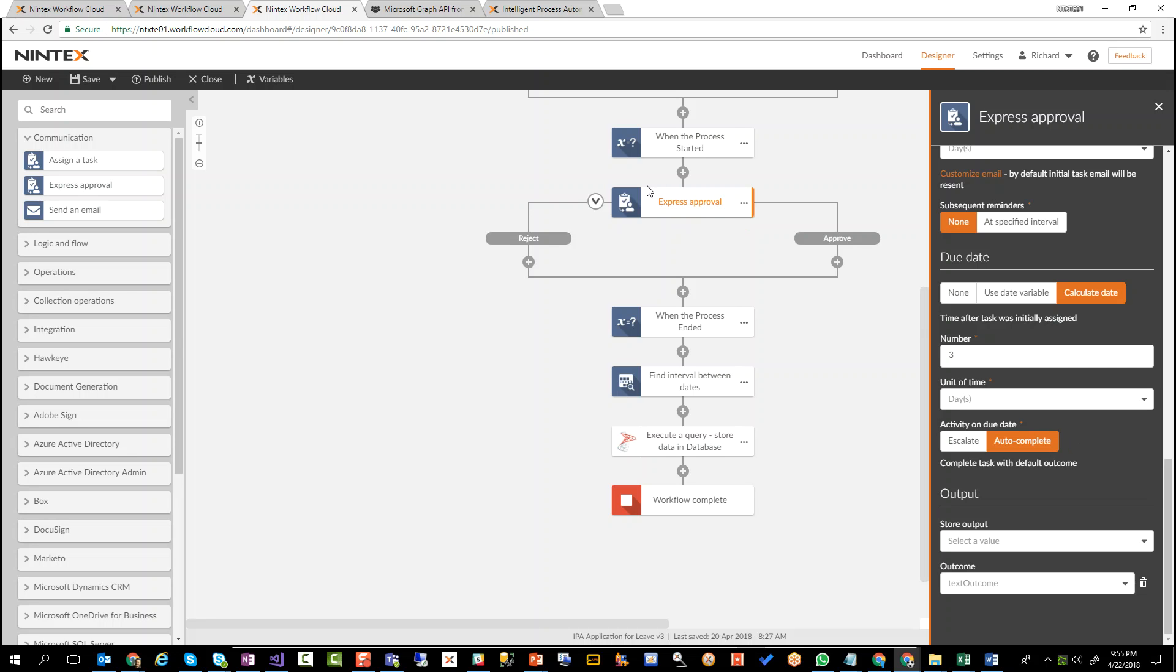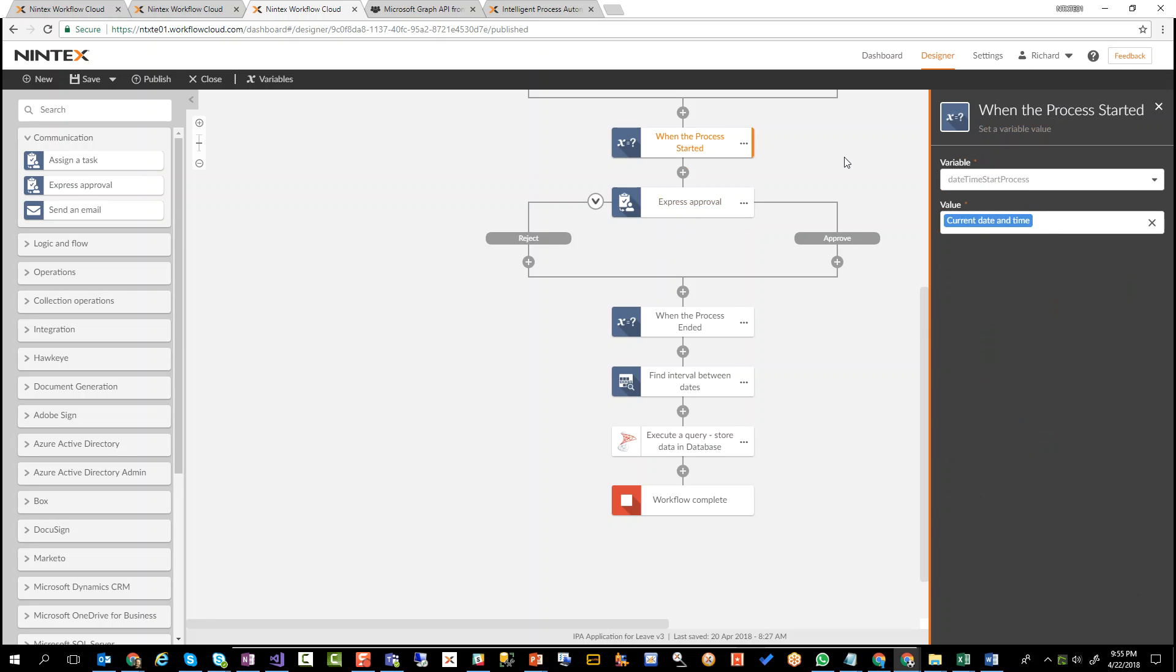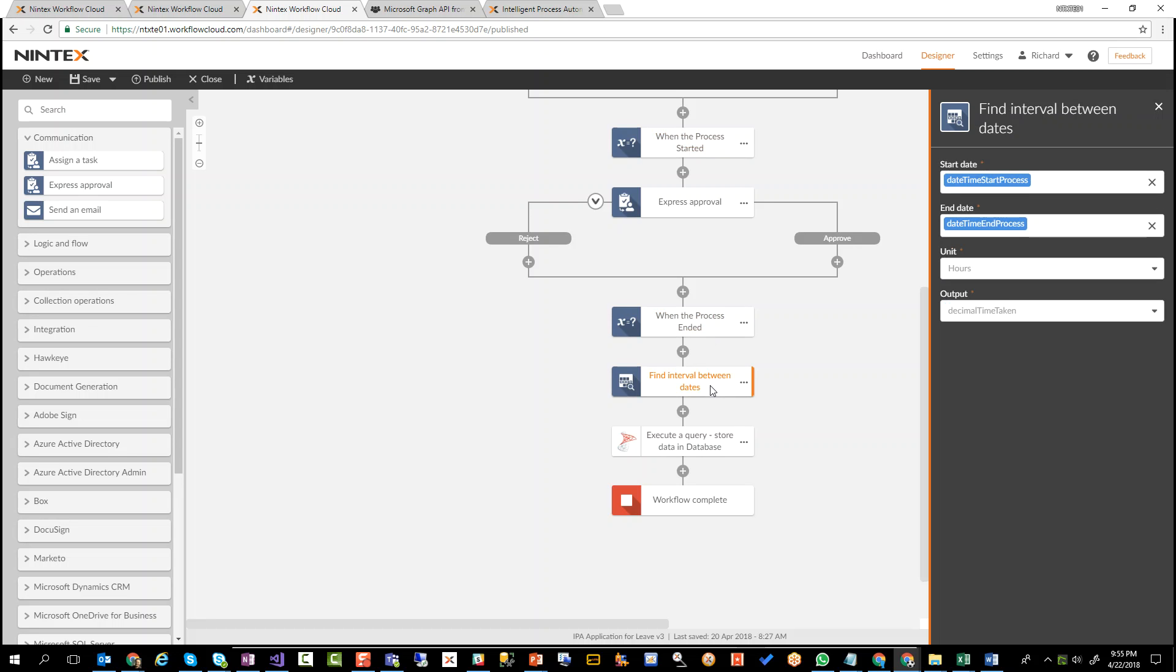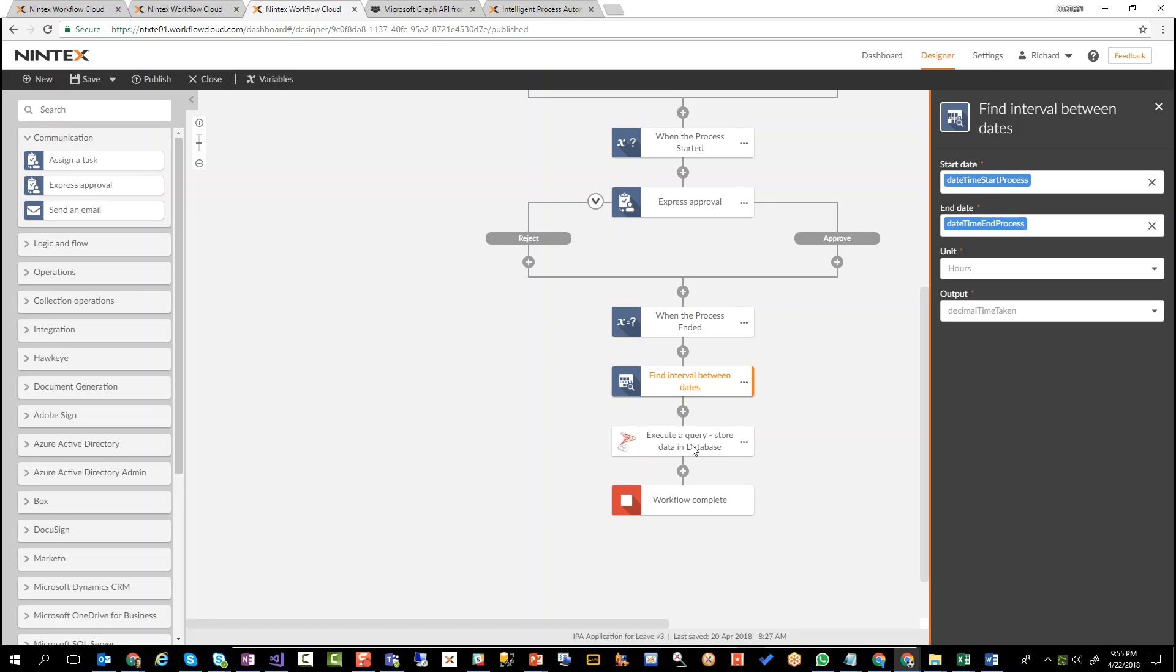But what I've done around the express approval is I've captured the start time, and I've also captured the end time, and then I've done a calculation. Tell me how many hours have gone by since we've assigned a task to that individual until they actually responded, whether it's approved or rejected. And that's what we're sending to the database. So the database is going to store all the responses, how long they took, who the person was that responded, who it was originally assigned from, so who the original employee was that applied for leave.